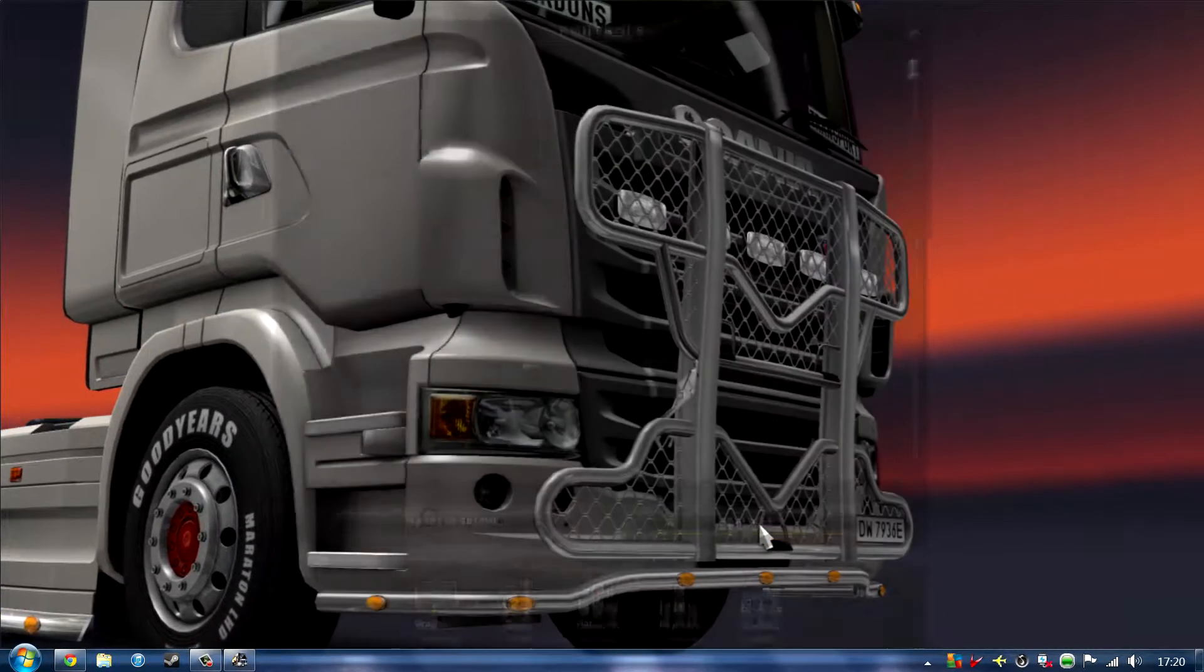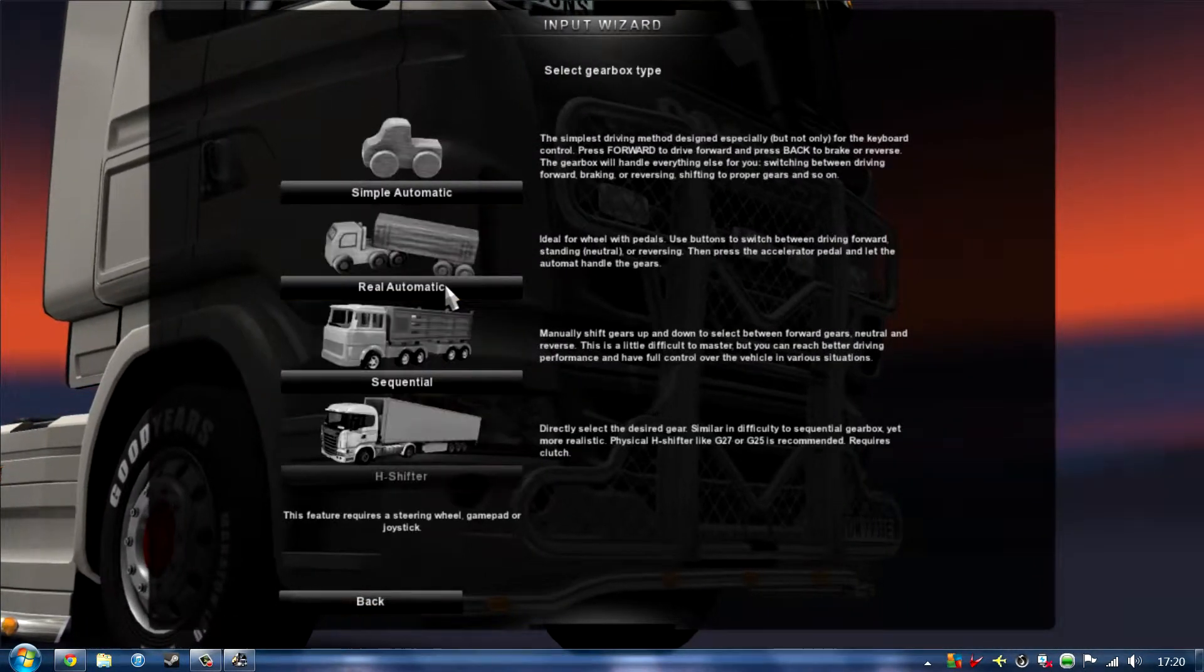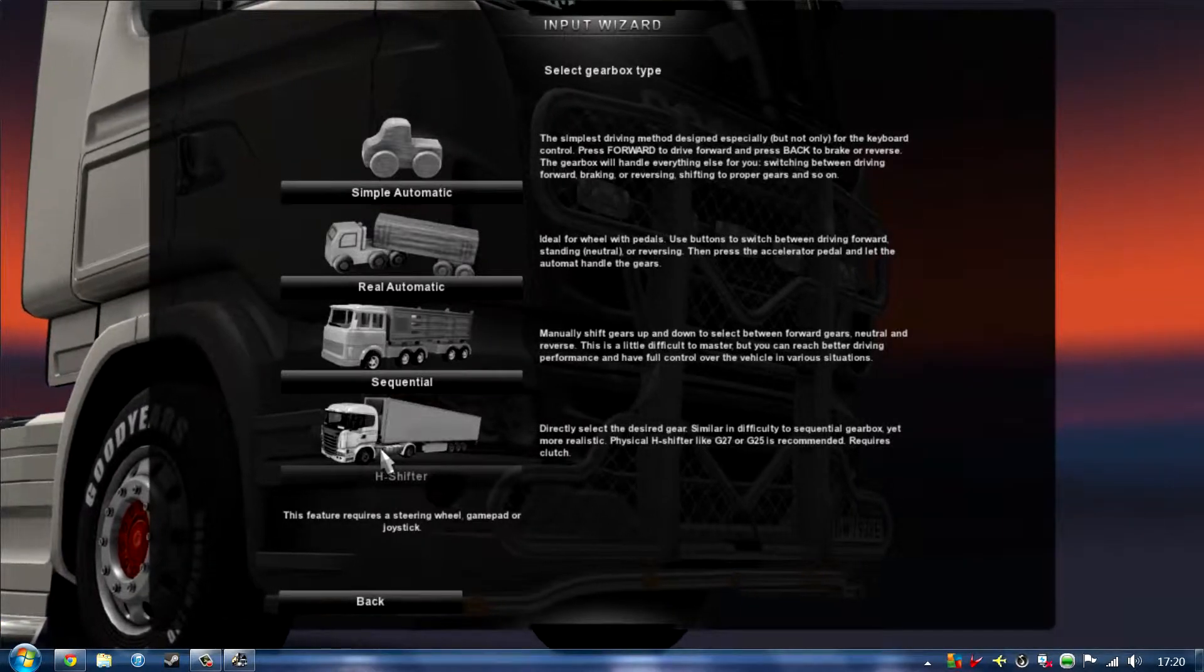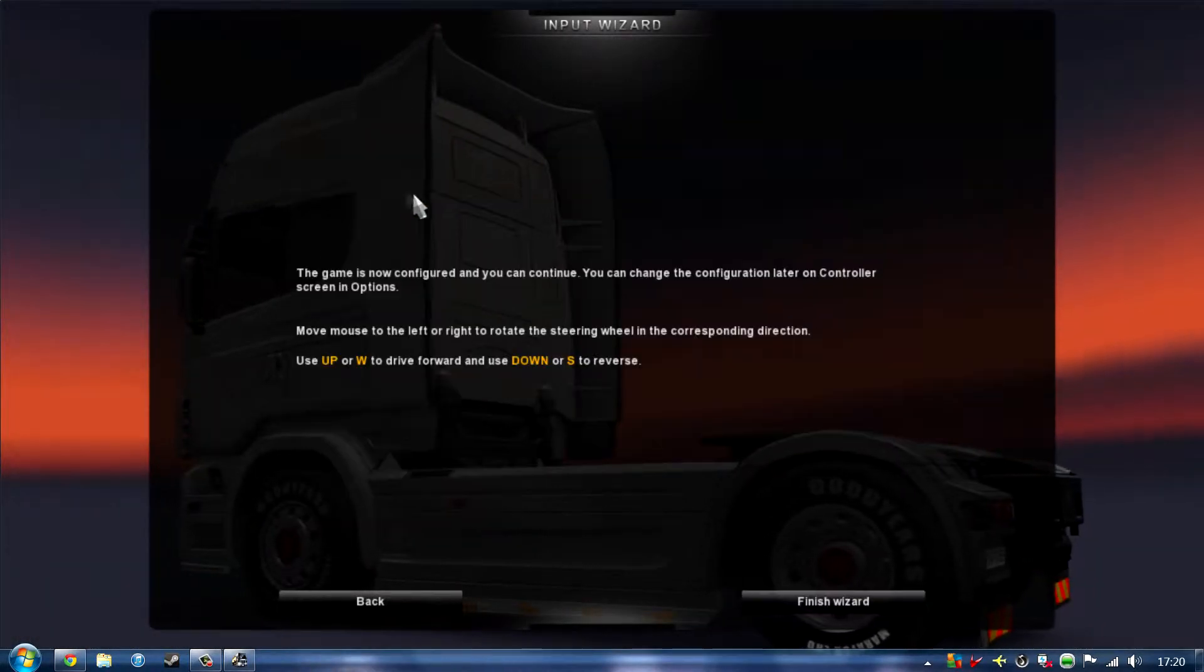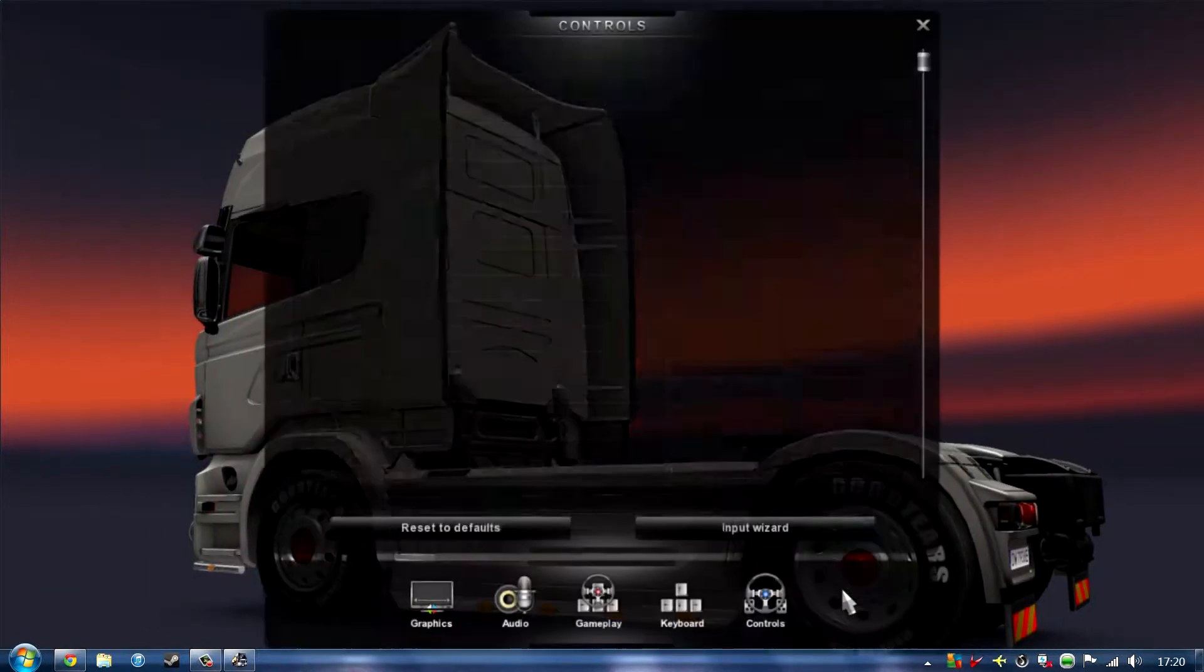If you then go on to input wizard, go on to mouse steering and then choose whatever one you want. Just going for this for a minute. Finish wizard.